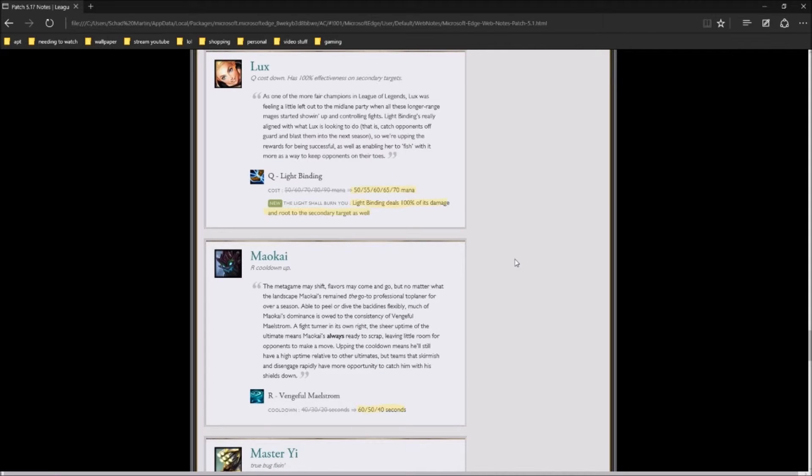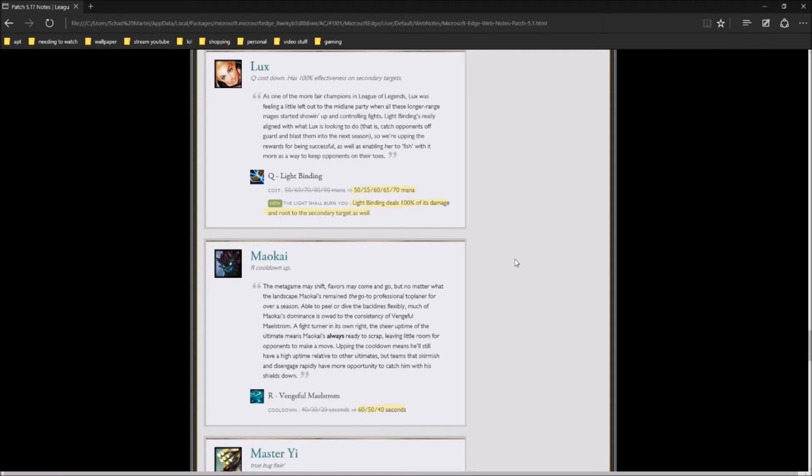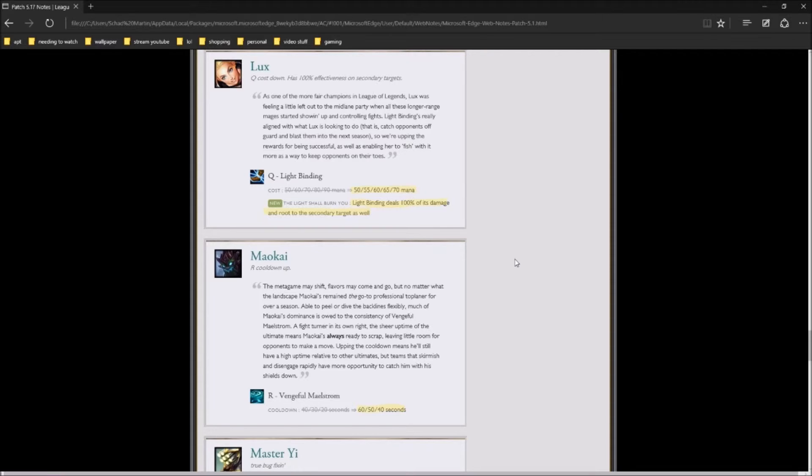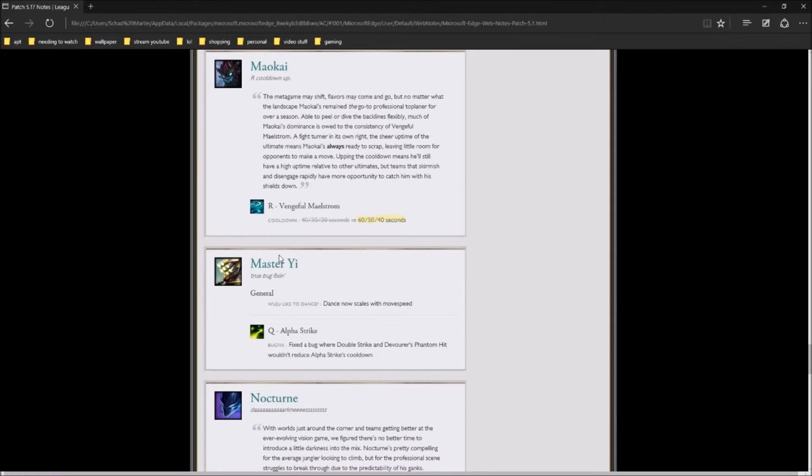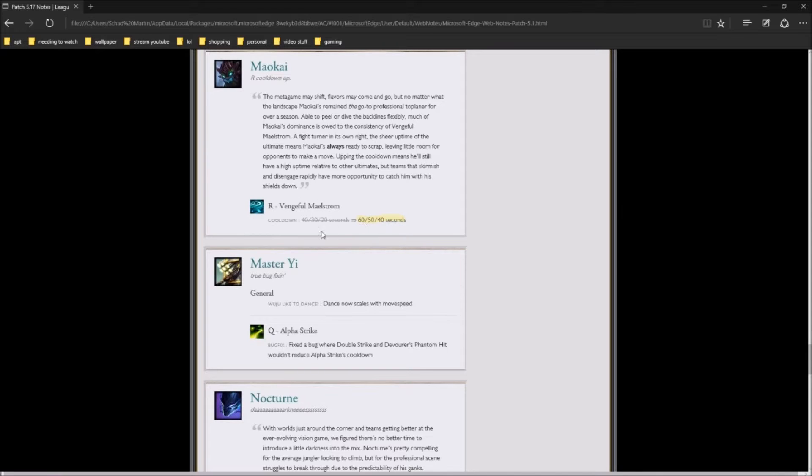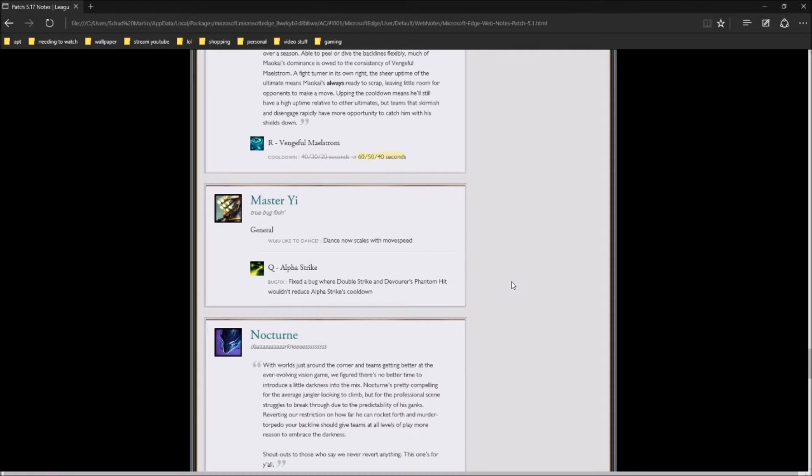Lux Q is being changed a little bit. First of all, they're lowering the mana cost of it. Please, we're all going to get killed by Lux. We are all going to be killed by Lux. Little girl, why are we all getting killed by a little girl? She has a new effect on light binding, it deals 100% of its damage to the secondary target as well as it does first. Whereas before it dealt half the damage, now it's going to deal 100% of the damage. Maokai got a huge nerf. They're actually upping his stuff by 20 seconds. His ult is now going to be 20 seconds longer for cooldown than it used to be.